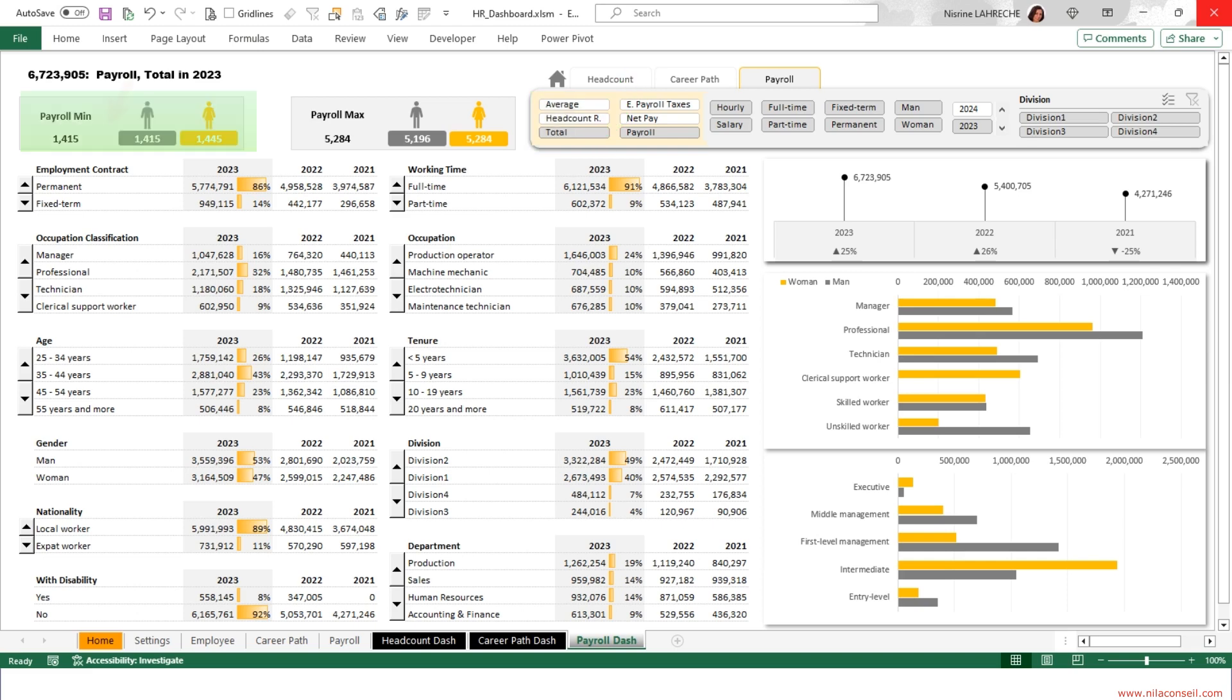The minimum remuneration received by employees is 1,415. The minimum remuneration of men is lower than that of women. At maximum, an employee receives remuneration equal to 5,284. The payroll of employees on permanent contracts amounts to nearly 6,000,000.